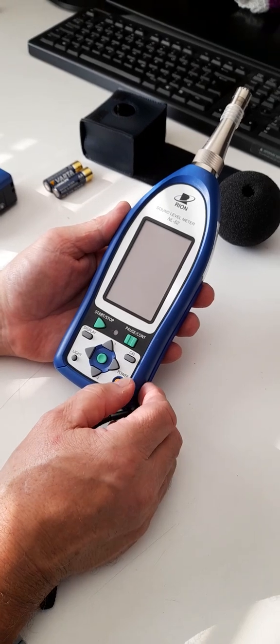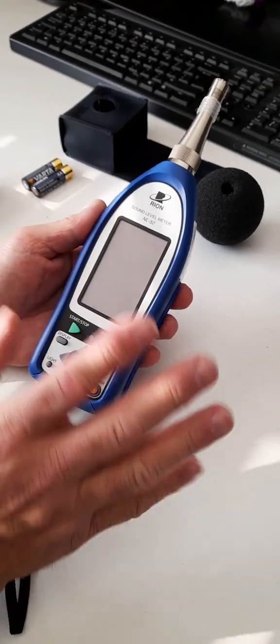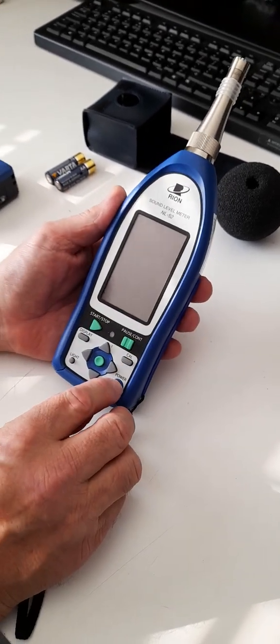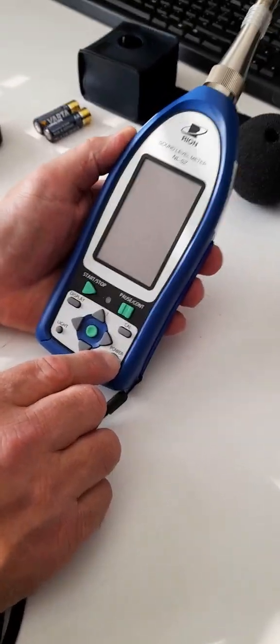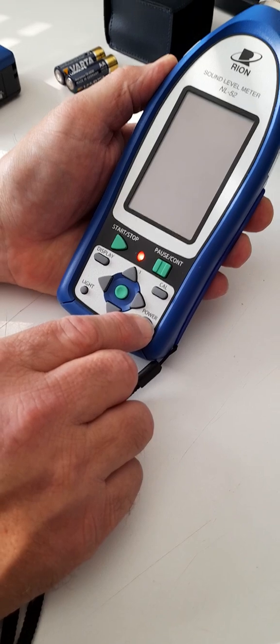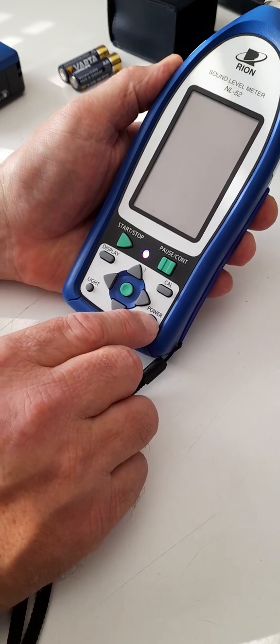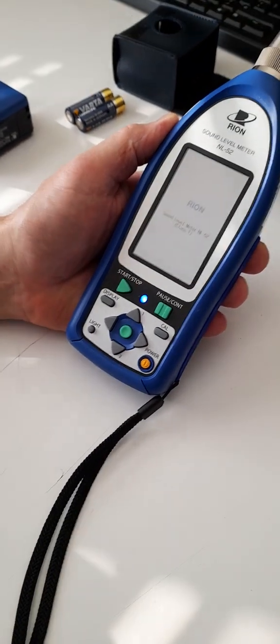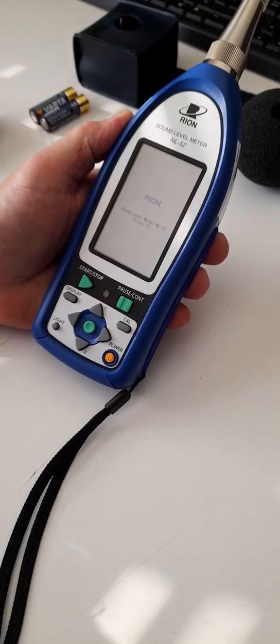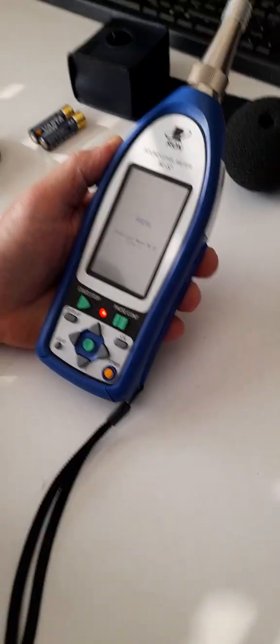Right, so you now have the instrument with batteries in. You want to turn on. You have to hold the power down, power switch down, for two seconds at least, and then it starts up.